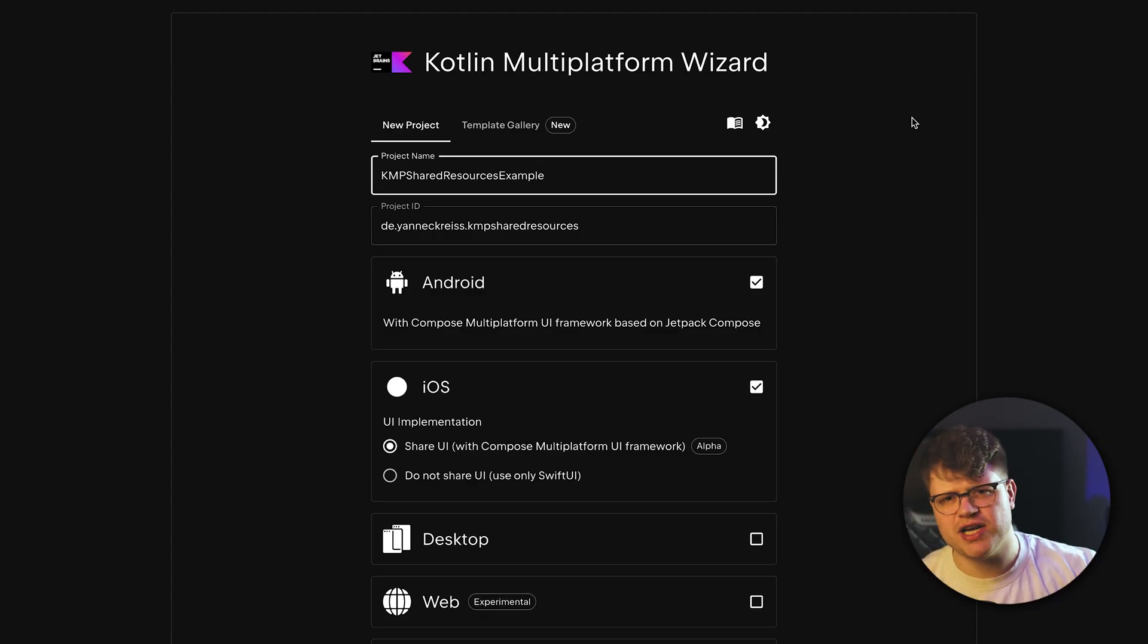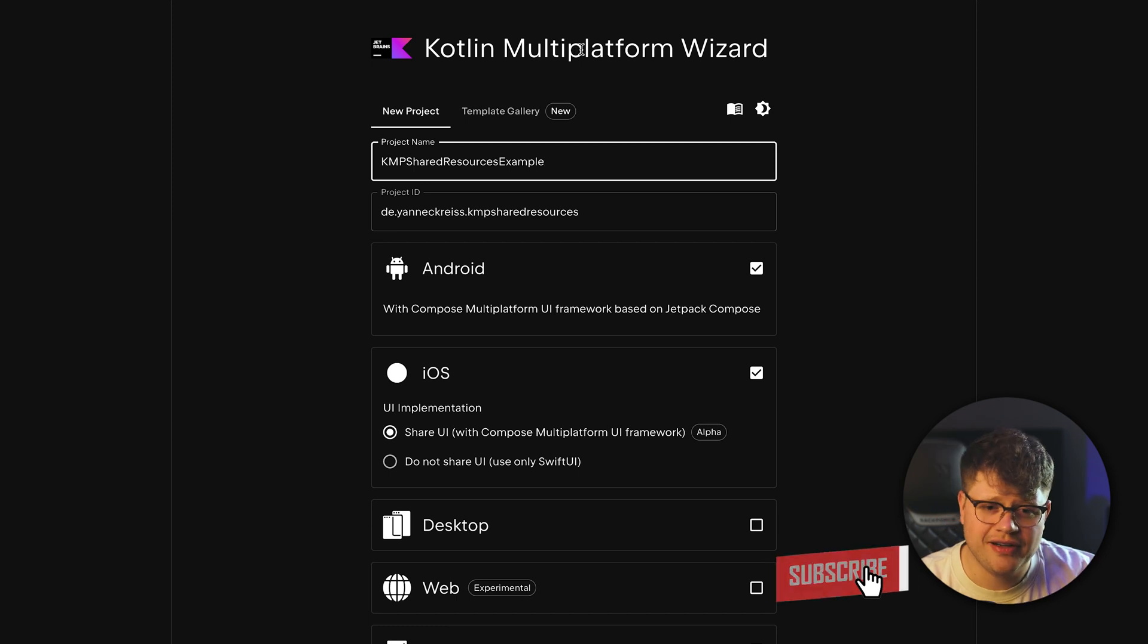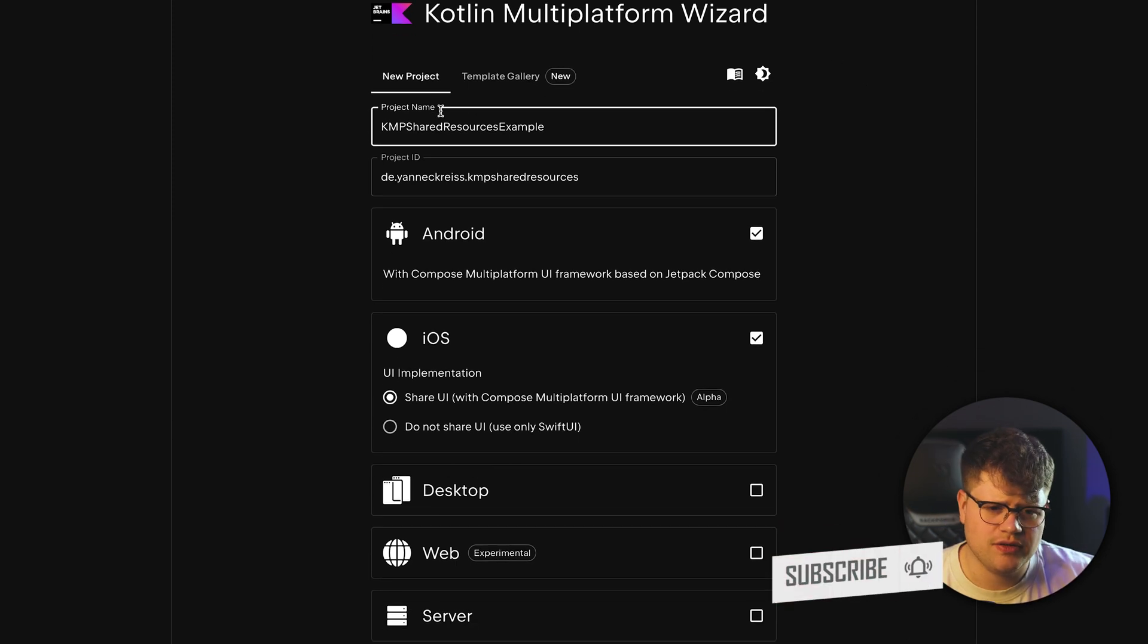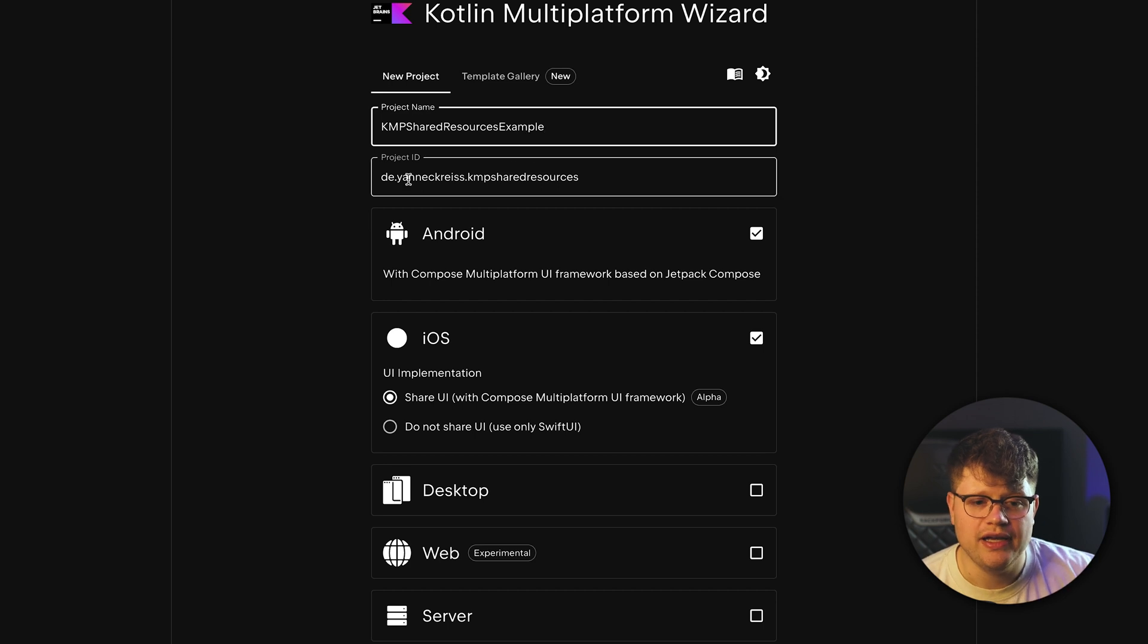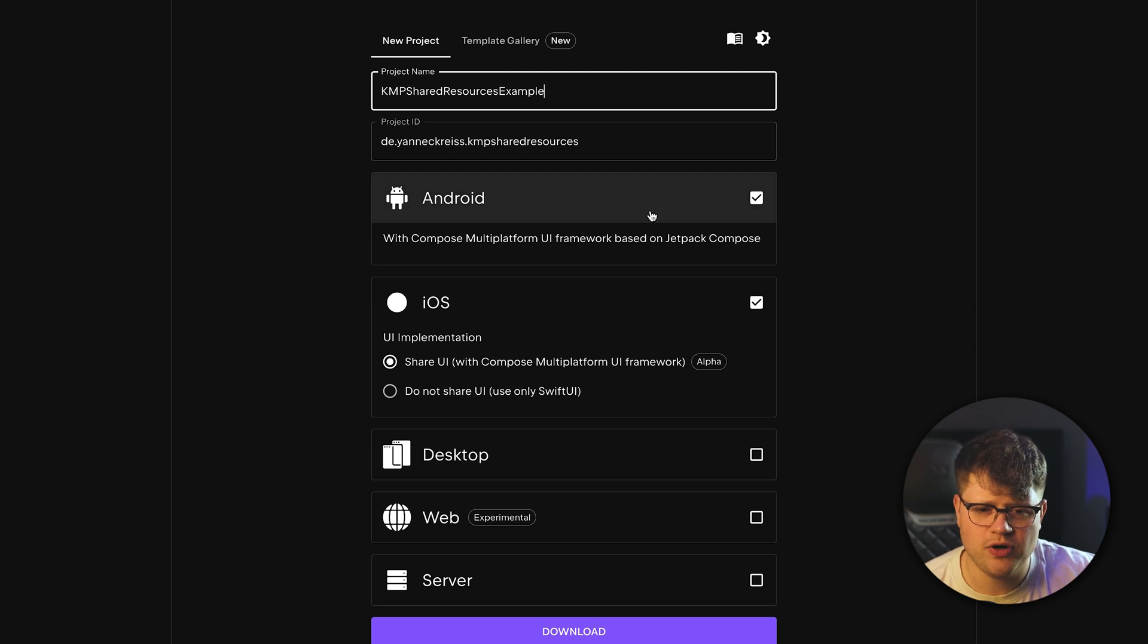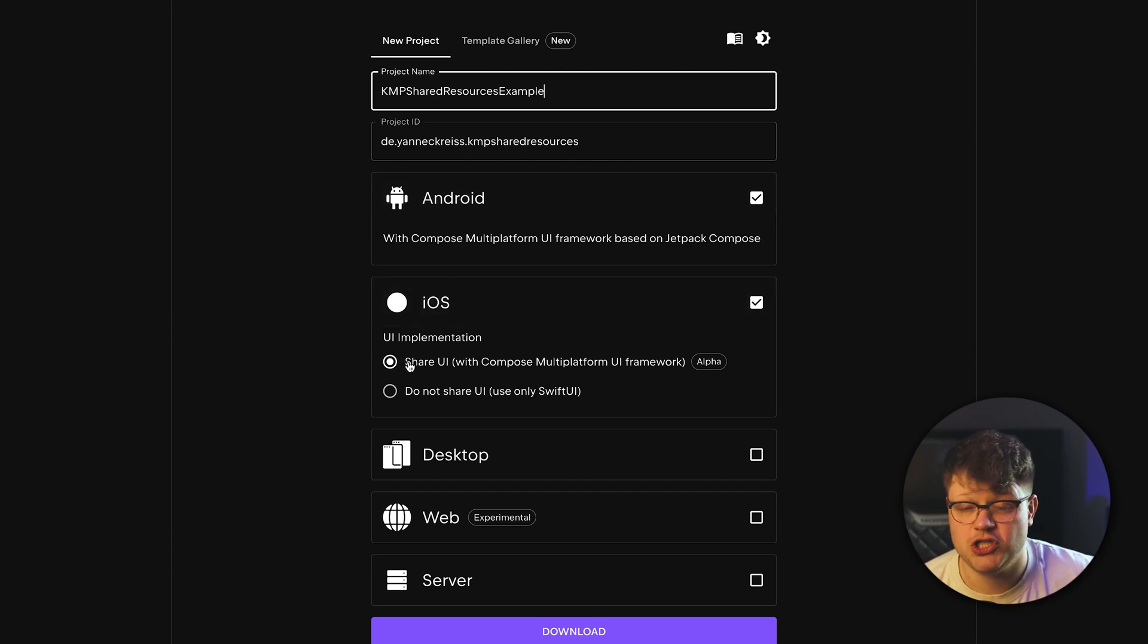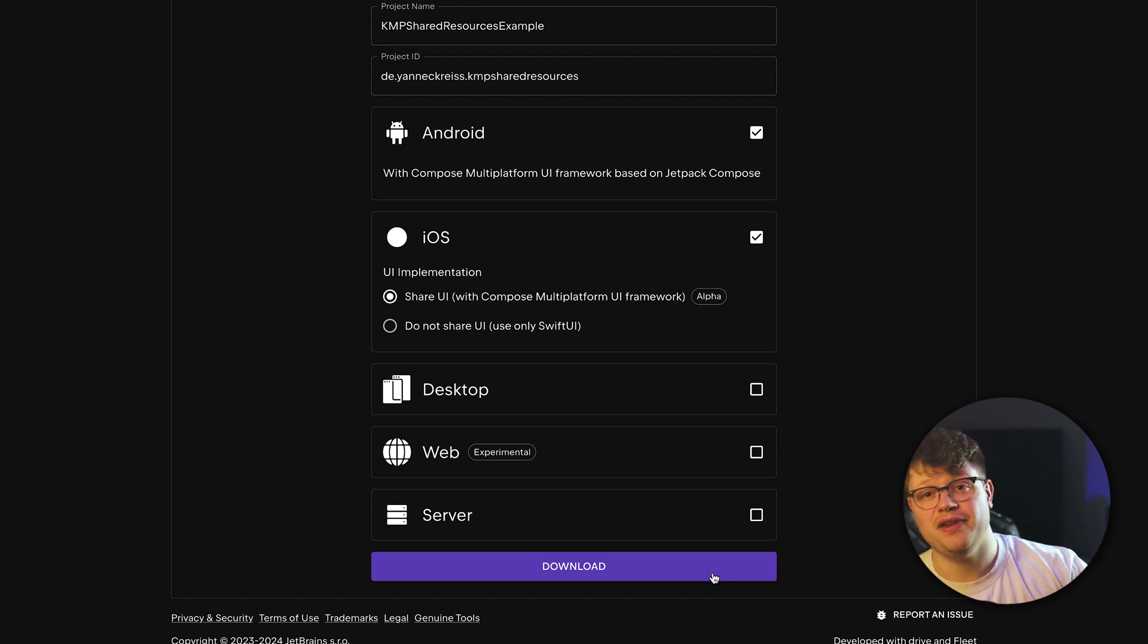Let's start with a fresh Kotlin Multi-Platform project. Go to the Kotlin Multi-Platform wizard and use your project name and a project IDE which matches your use case. Also make sure to check the Android part and the iOS part with the shared UI. Then just click download and let's move to the Fleet IDE.